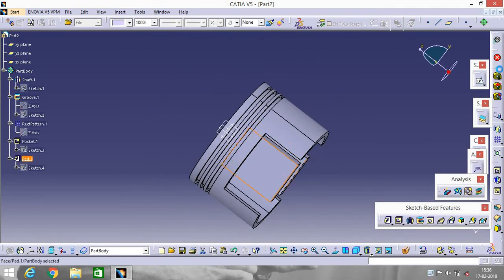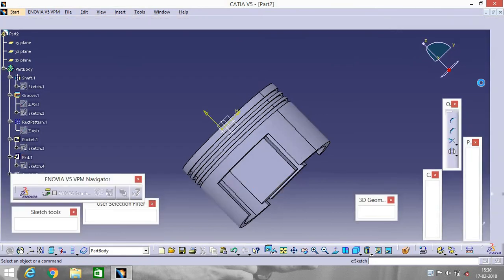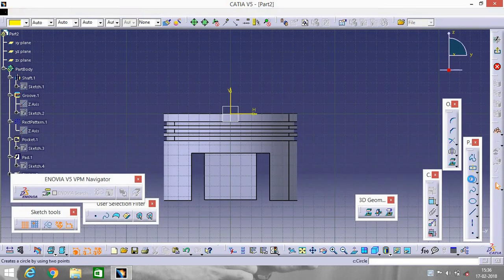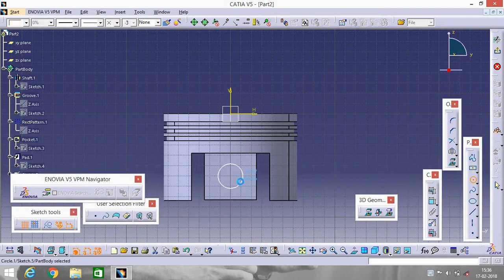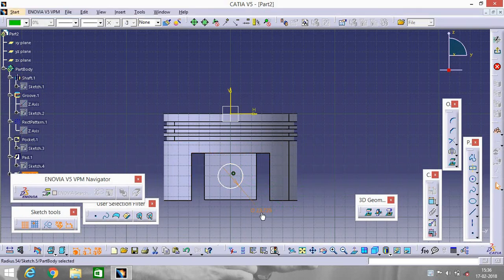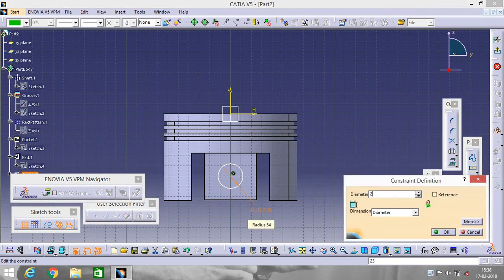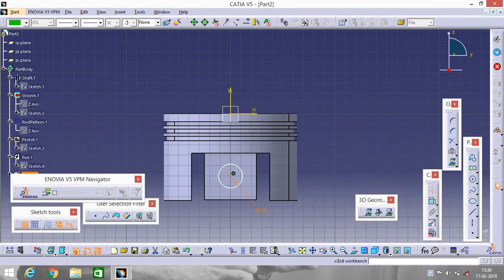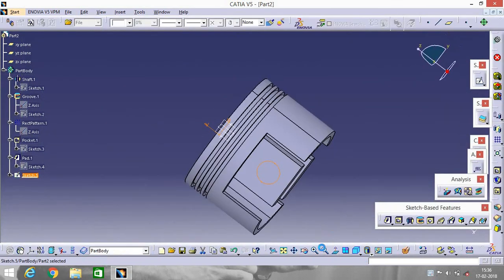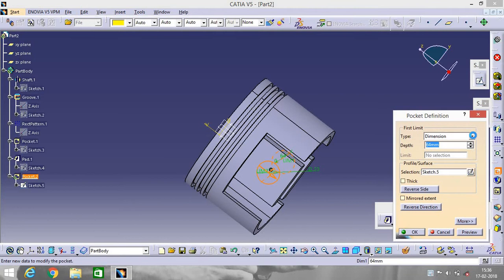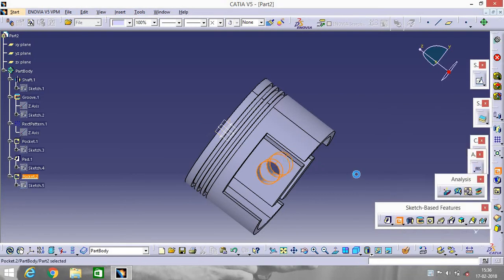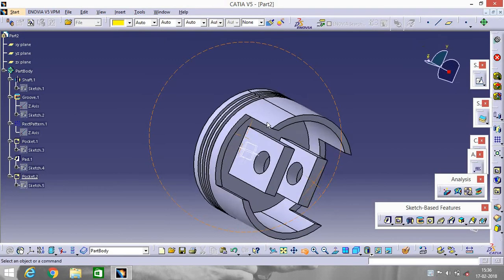Now select this portion, go to Sketch and make a circle. Give it a diameter of 23. Exit Workbench. Now go to Pocket — go to Up to Last. A through-hole is created.